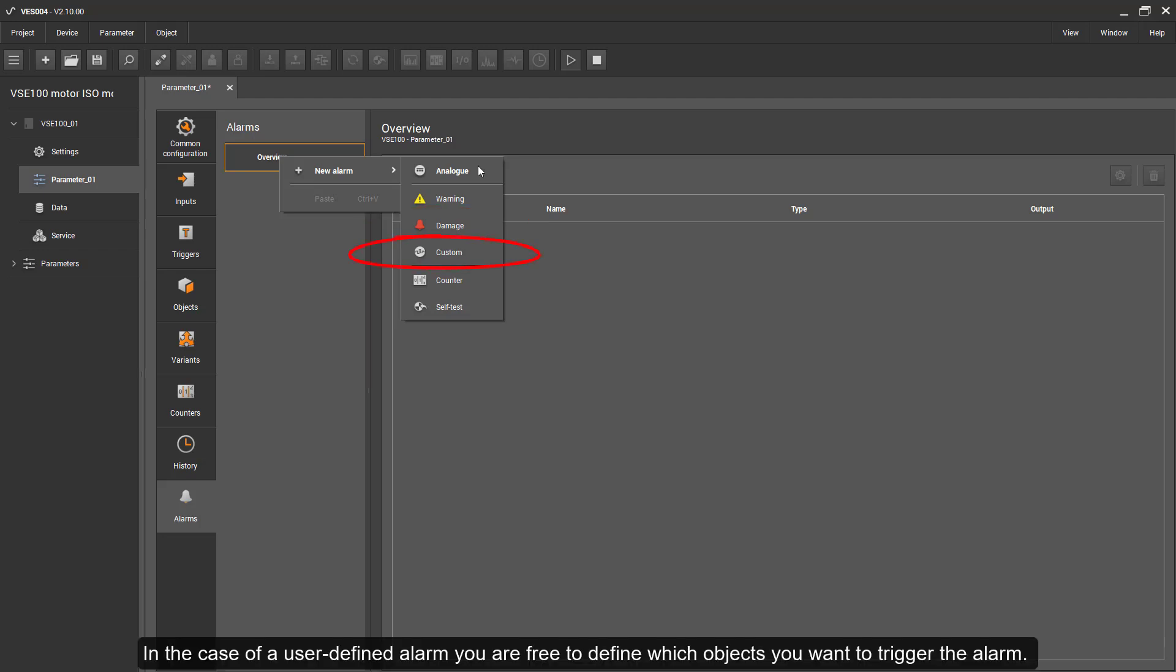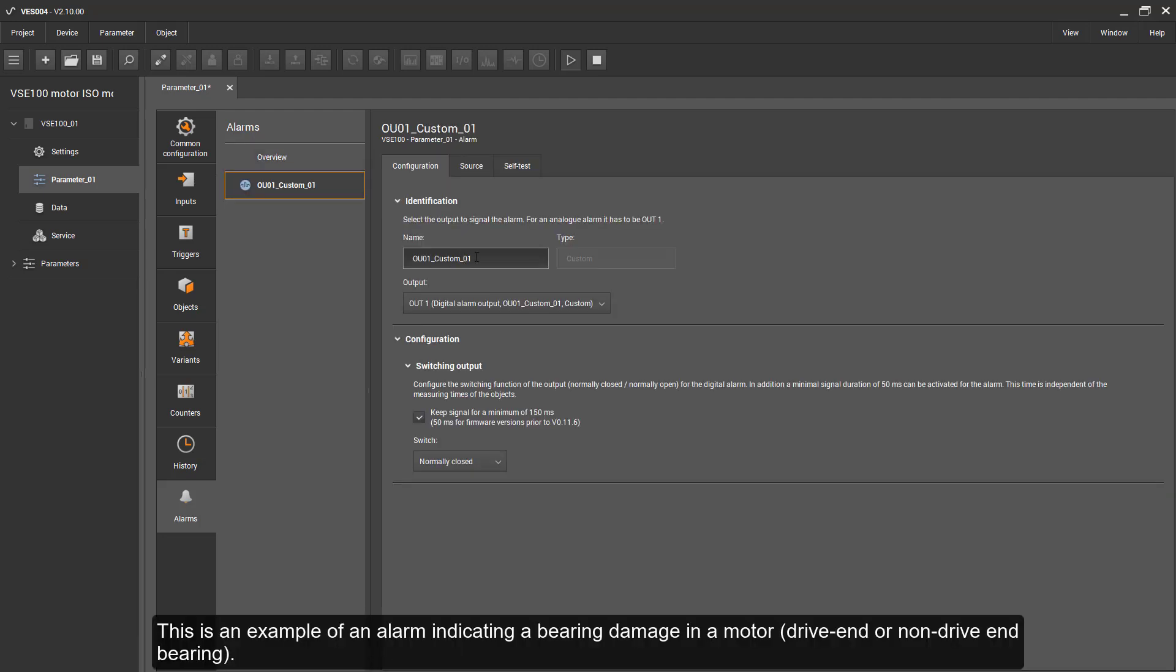In the case of a user-defined alarm, you are free to define which objects you want to trigger this alarm.